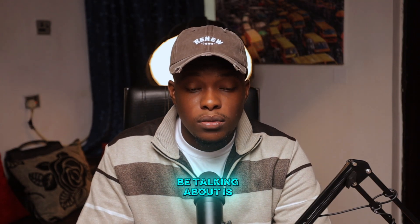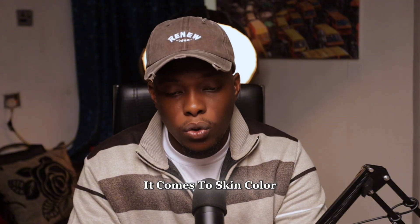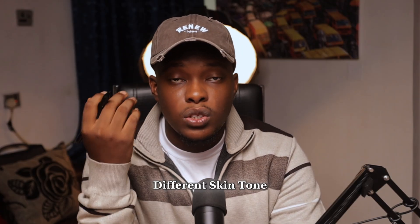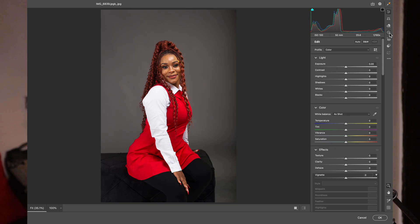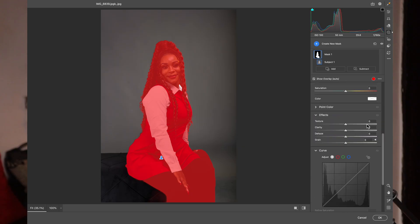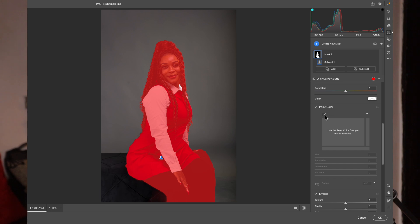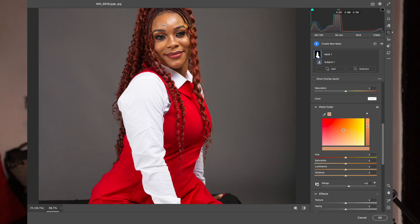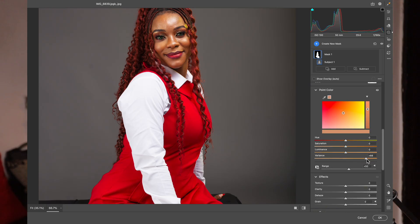Another tool we're going to talk about is Variance. Variance is very good when it comes to skin color — it helps you merge the skin color together. Sometimes when you photograph a client and the client has different skin tones across their body, this helps a lot. Come over here and come over to Select Subject. What we're going to do is play with Point Color. Once you come to Point Color, you see the Variance option. Come to Variance, then go to your Point Color, click on it, and just click on the skin like this. Once you click on the skin, it's going to select it over here.